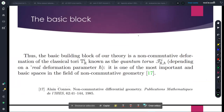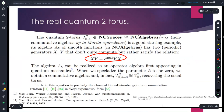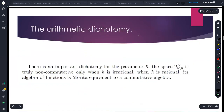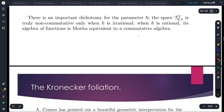The basic building block of quantum toric geometry is of course the quantum torus. Here I'm very lucky not to have to elaborate enormously. You know the real quantum torus and the arithmetic dichotomy for the parameter H-bar: the space is truly non-commutative only when H-bar is irrational. When H-bar is rational, its algebra of algebraic functions is Morita equivalent to a commutative algebra. So true non-commutativity is related to irrationality of the parameter.